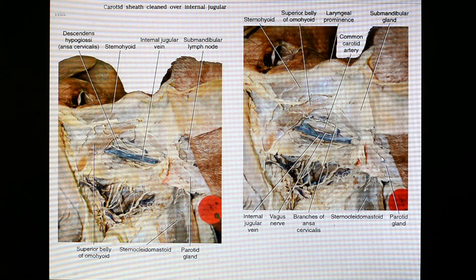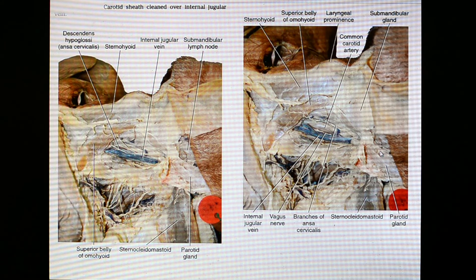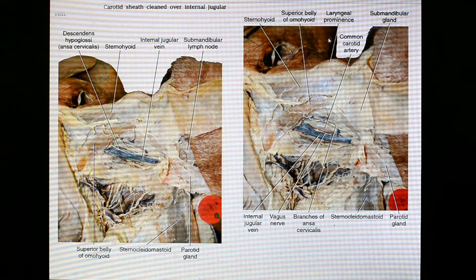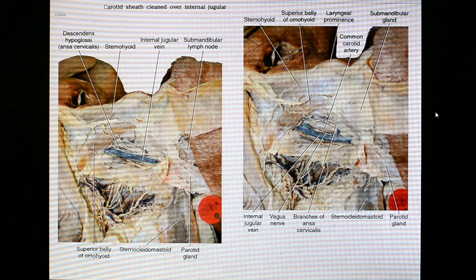Here is the parotid gland — the anterior aspect of the parotid gland coming towards the posterior aspect of the digastric triangle. This portion is the anterior portion; this is posterior, superior, and inferior.